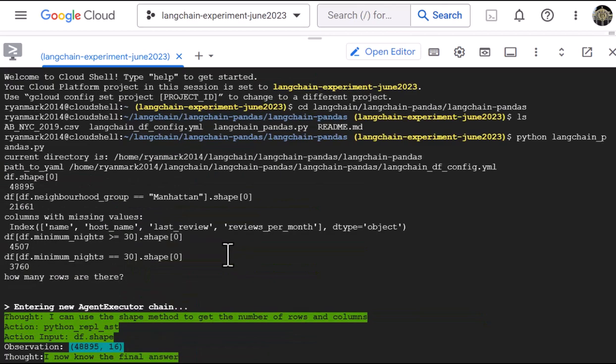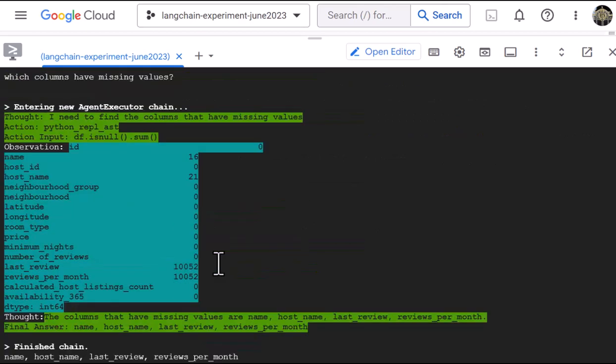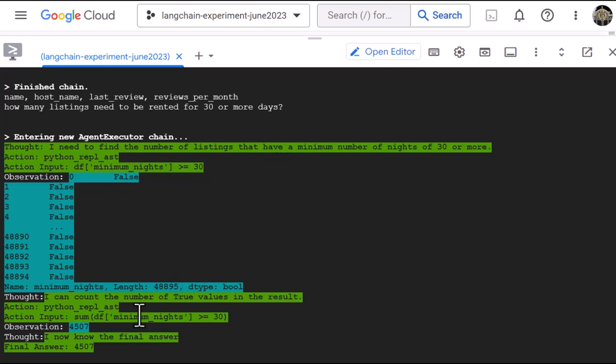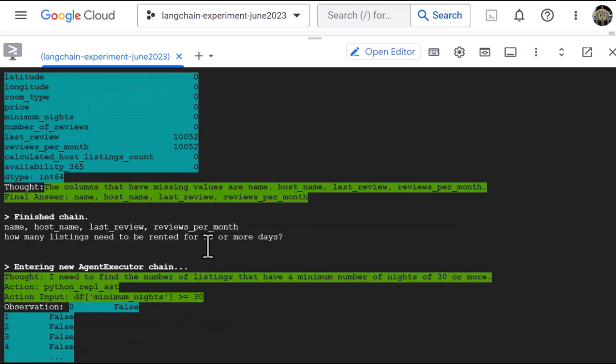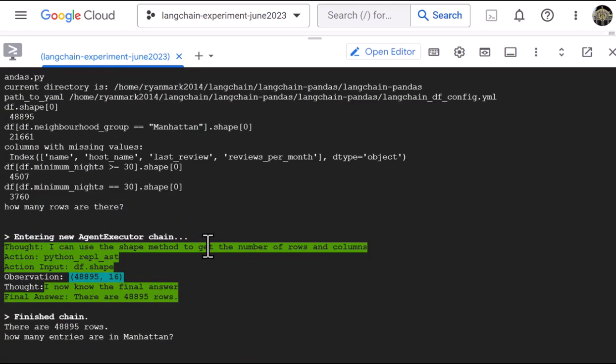Now, the last question is kind of tricky. And this is for, let's see, what do we ask the question for here? The number of listings have a minimum number of nights of 30 or more. So here it's saying there are 4,507 and we go back up to here. So 4,507, that does agree...